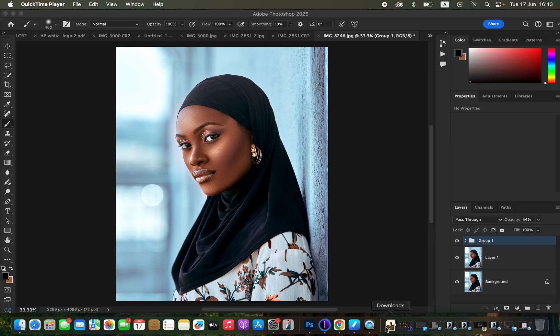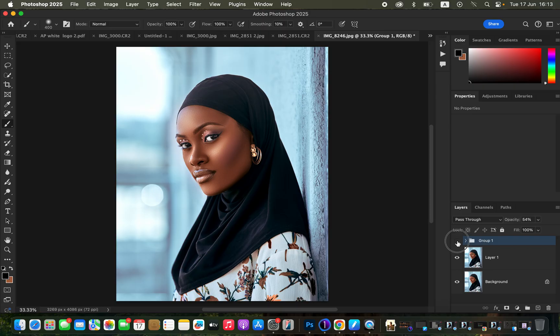Hello! In this video I'll show you how to create shape or dimension to your photos in Photoshop by simply drawing lines using the curves adjustment layer. You can see the before and after that we're going to be achieving by the end of this insightful video.